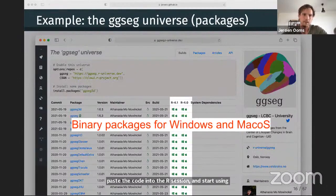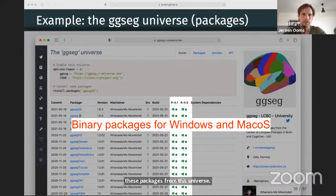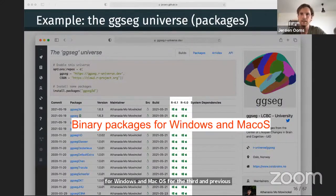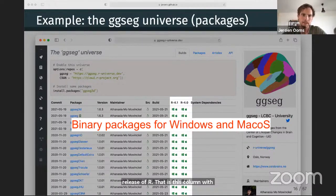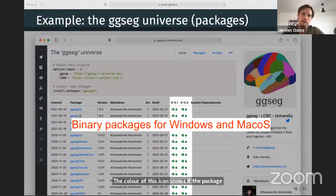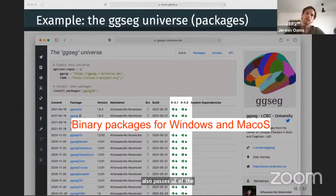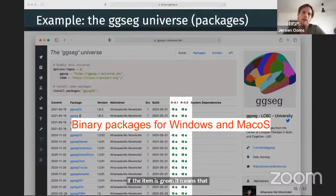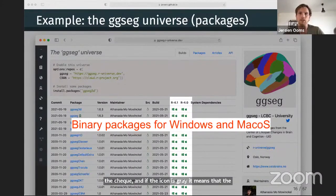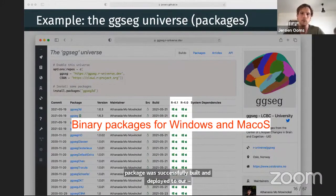Just like CRAN, R Universe automatically builds binaries for Windows and macOS for the current and previous release of R, shown by Windows and macOS icons. The color of the icon shows if the package also passes all CMD check tests — a green icon means the package was successfully built, deployed, and passes CMD check. A gray icon means the package was successfully built and deployed but there was some error or warning in CMD check, so users can still install it but the maintainer may want to investigate.